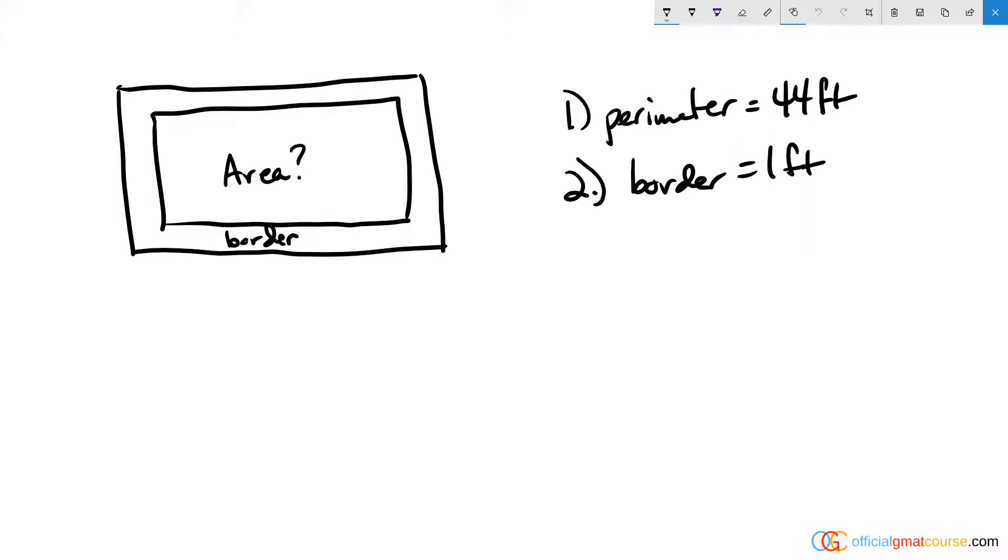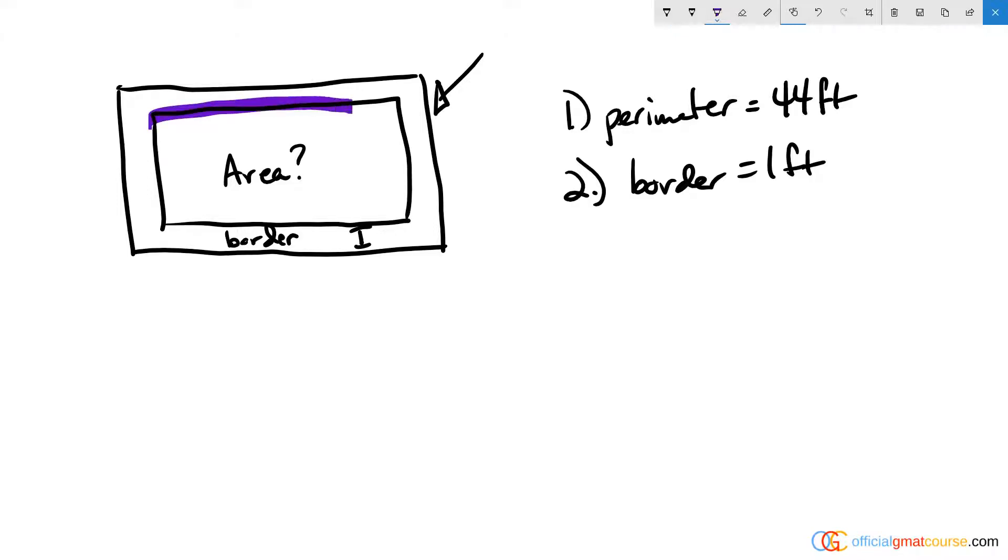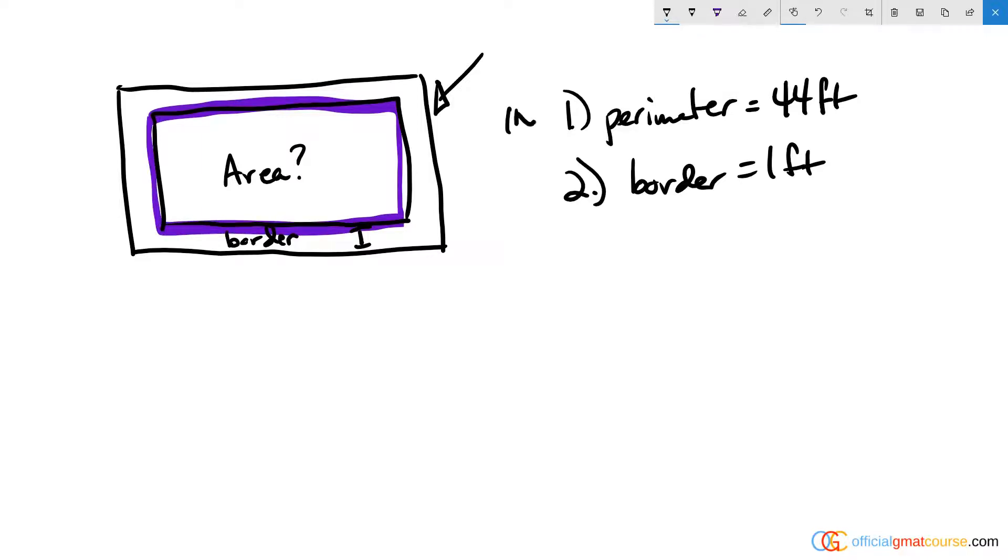Looking at these two statements, statement one tells me that the perimeter of this larger shape is 44, but it tells me nothing about the width of this border. So there's no way I can determine what the area of this interior rectangle is going to be. Statement one is definitely insufficient on its own.